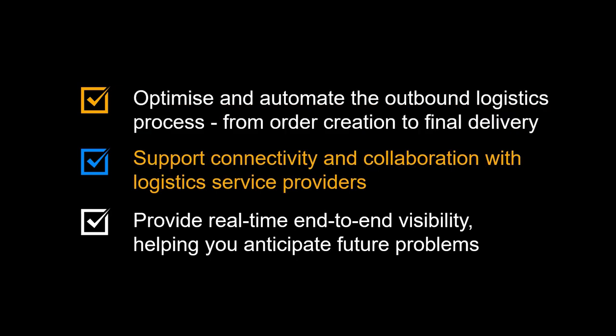The solutions support connectivity and collaboration with logistics service providers. It also provides real-time end-to-end visibility, helping you anticipate future problems.